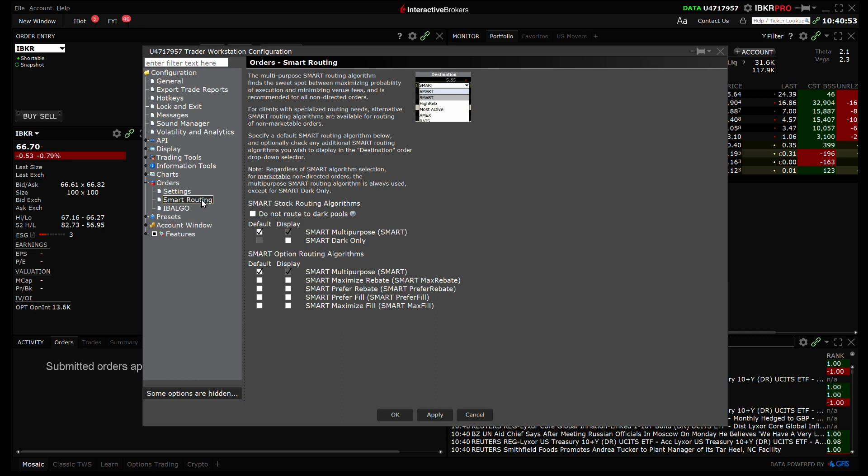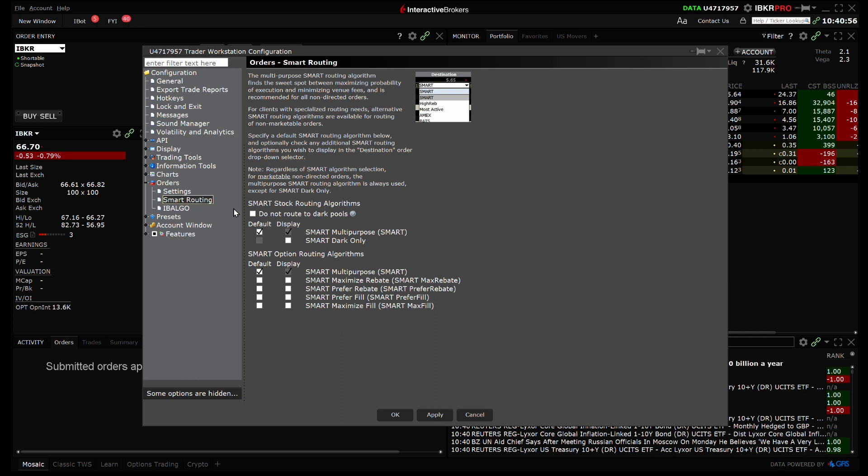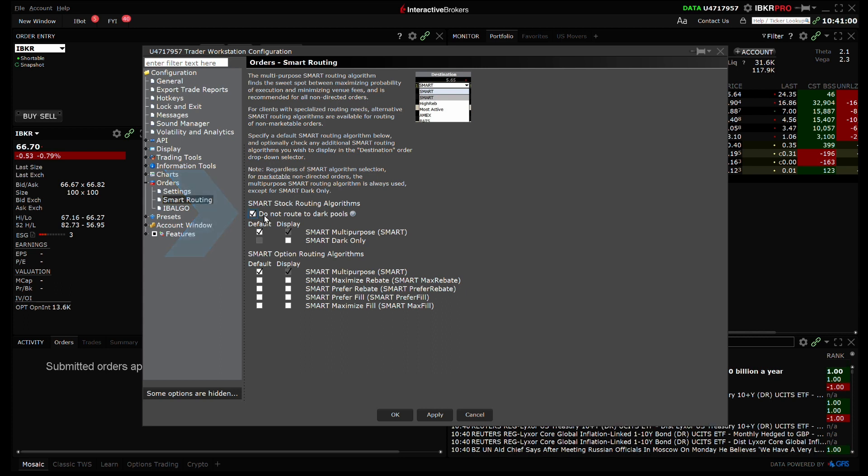For stock and warrant orders only, you can elect to have the Smart Routing Algorithm bypass all dark pool destinations by checking the box to the left of Do Not Route to Dark Pools.